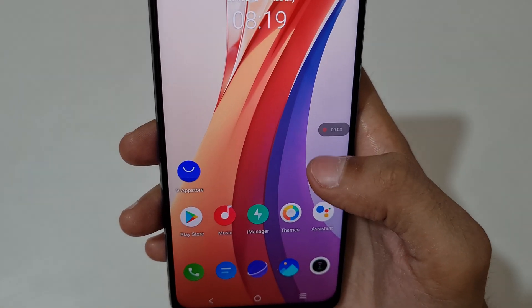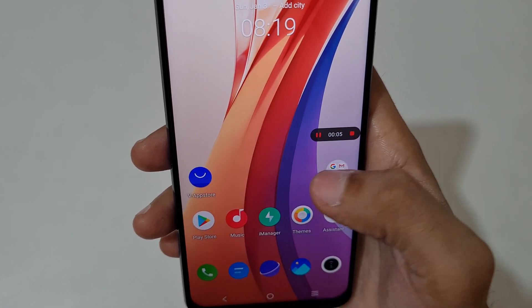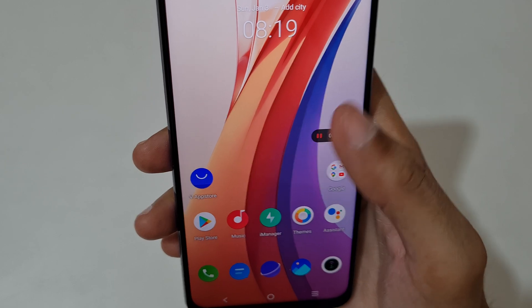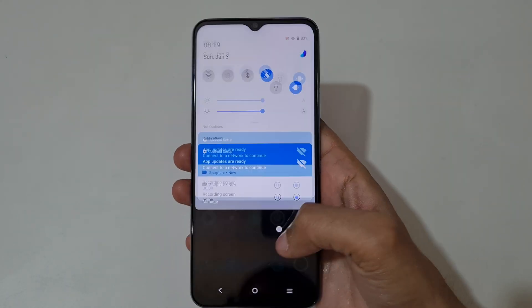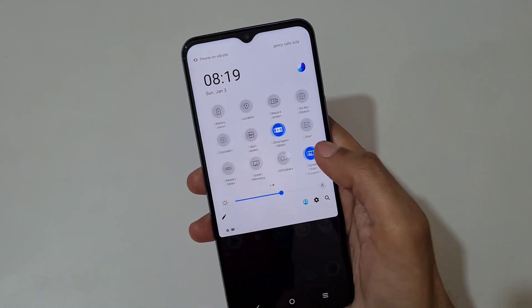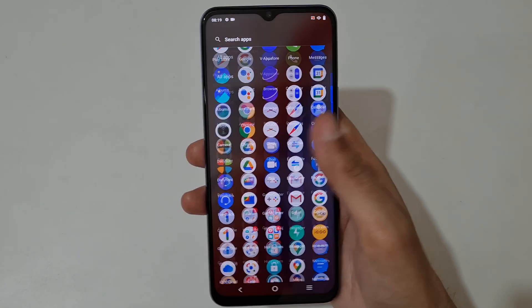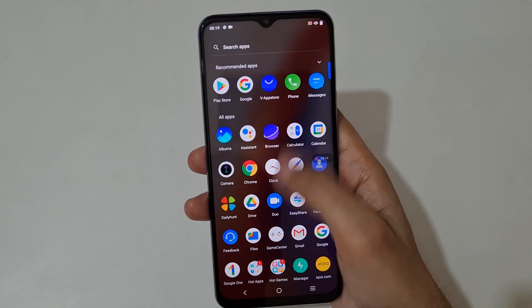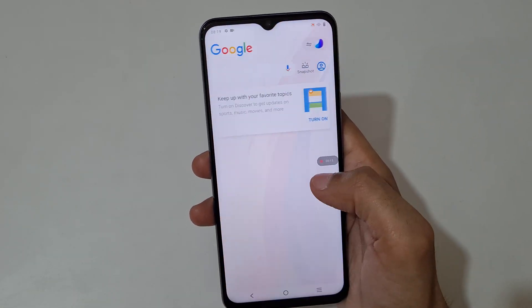So you can see this is the screen recording toolbar. Tap here to stop and tap here to pause screen recording. Currently the screen is recording, as you can see.